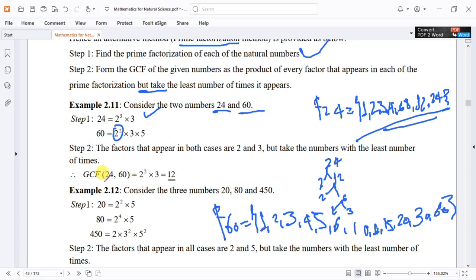The greatest common factor of 24 and 60 is equal to 2 to the power of 2 times 3, which equals 12.